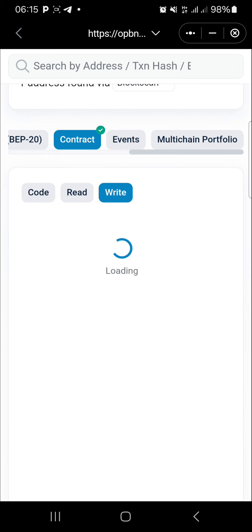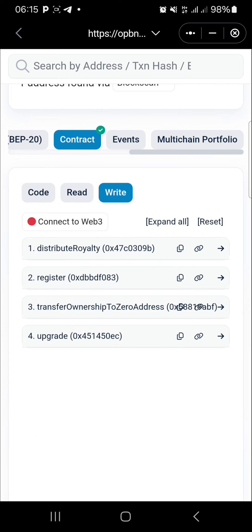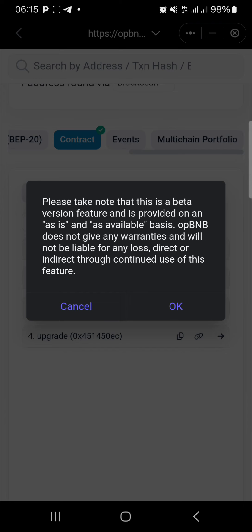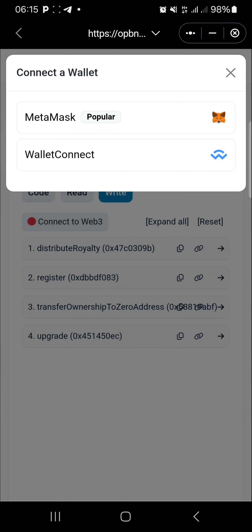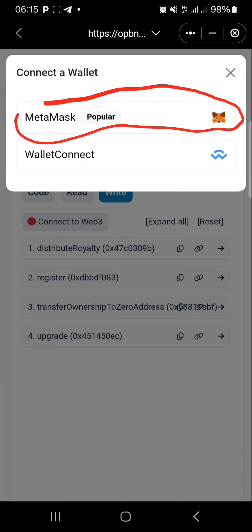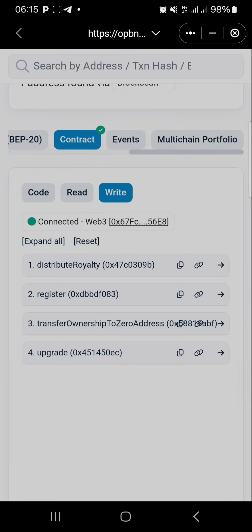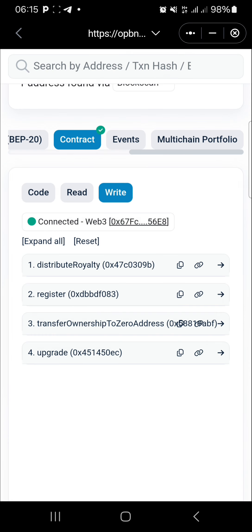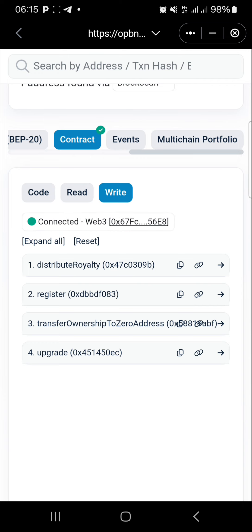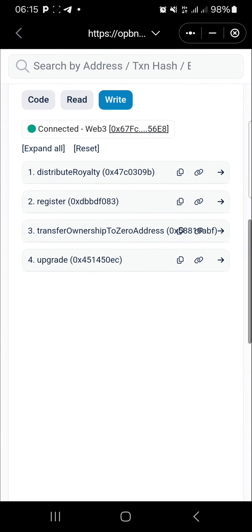Click on 'Write Contract' because you are taking an action. The first thing you want to do is click 'Connect to Web3'. By default, choose MetaMask — the first option — very important. Click on MetaMask. Don't worry if you are using SafePal or another wallet, just click on MetaMask. You can now see you are connected to Web3. Now go and do your action, which is 'Register'.